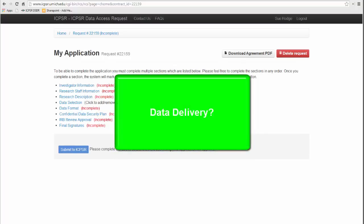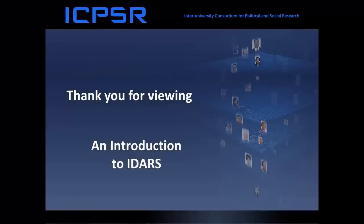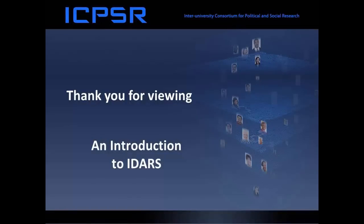Data may be sent on CD to the PI via first-class mail, return receipt requested, or it may be transferred to the PI via secure download. The means of delivery depends upon the requirements of the data producer. This has been an overview of using ICPSR's Online Data Access Request System, IDARS.